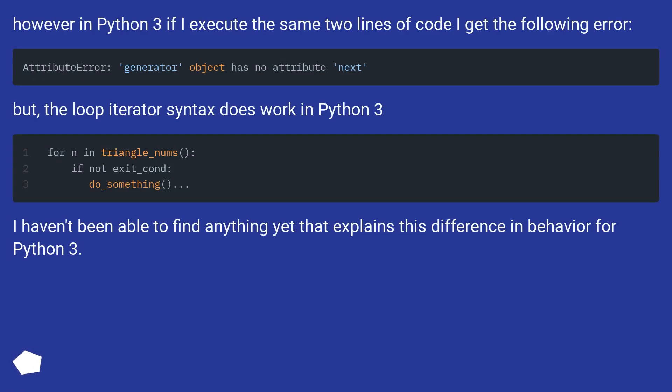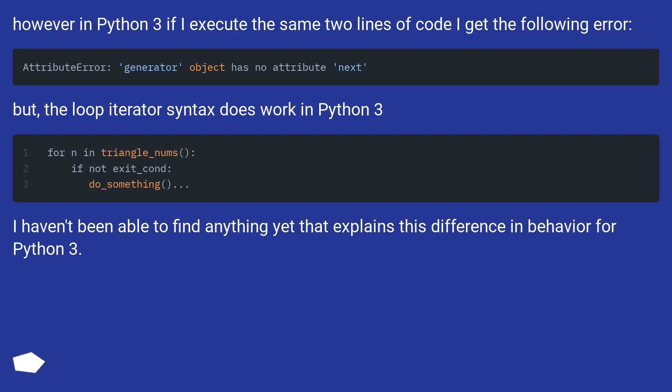However in Python 3 if I execute the same two lines of code I get the following error. But, the loop iterator syntax does work in Python 3. I haven't been able to find anything yet that explains this difference in behavior for Python 3.